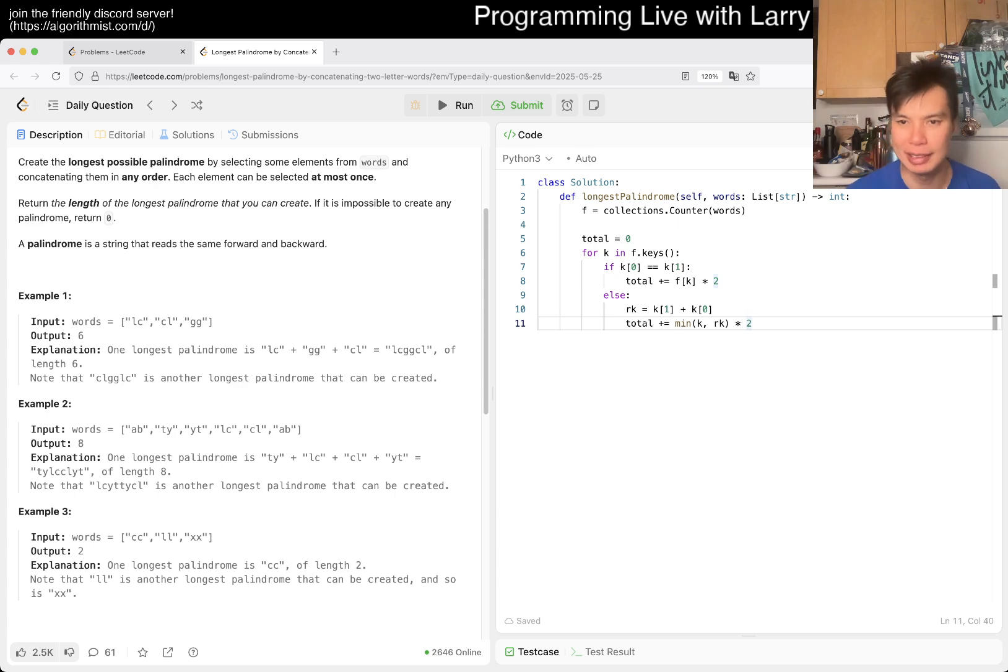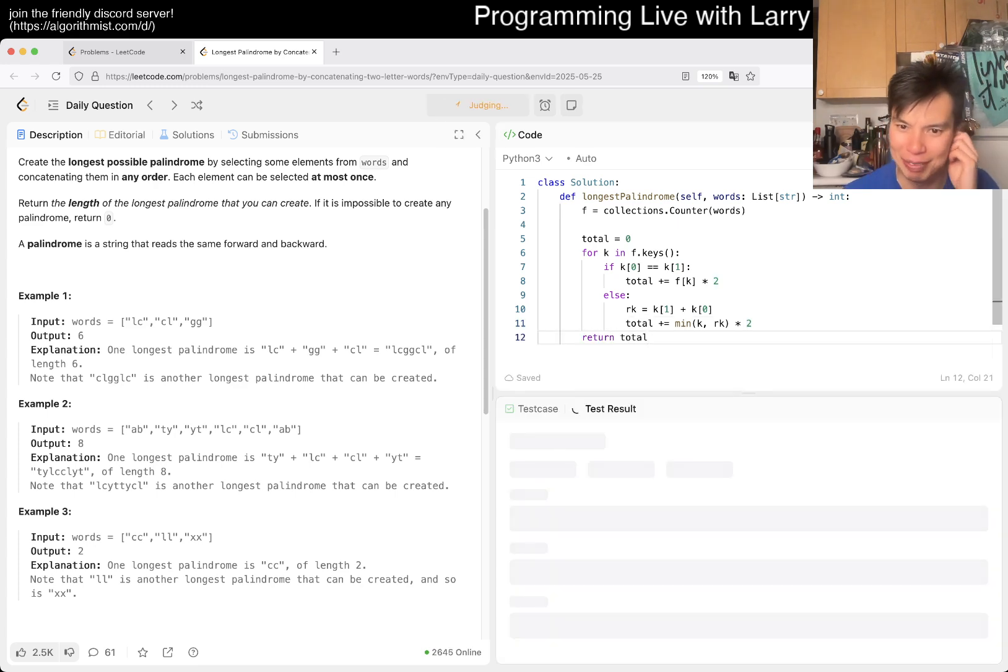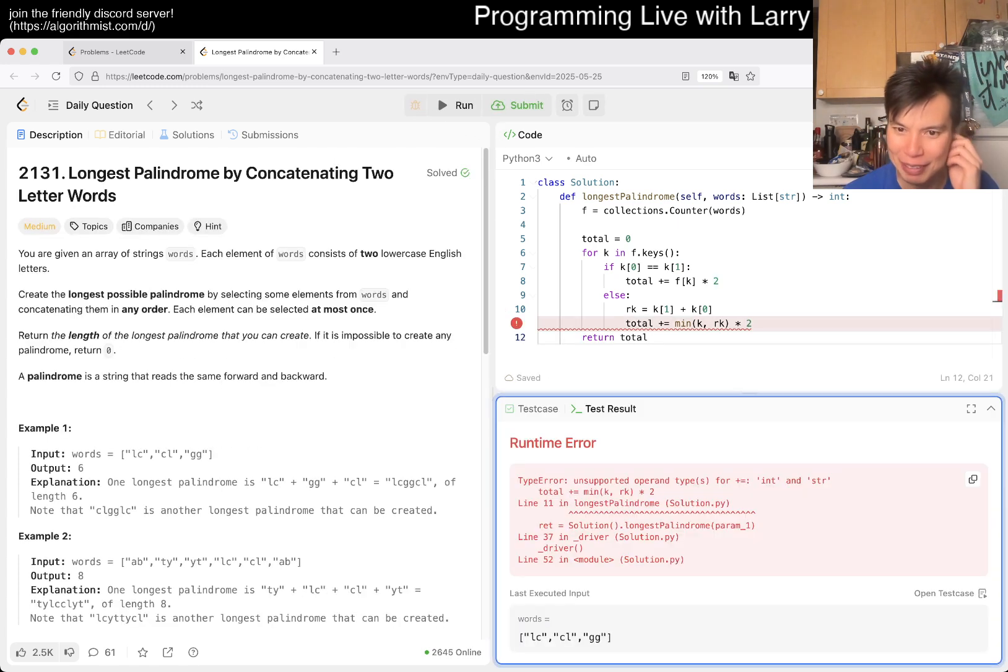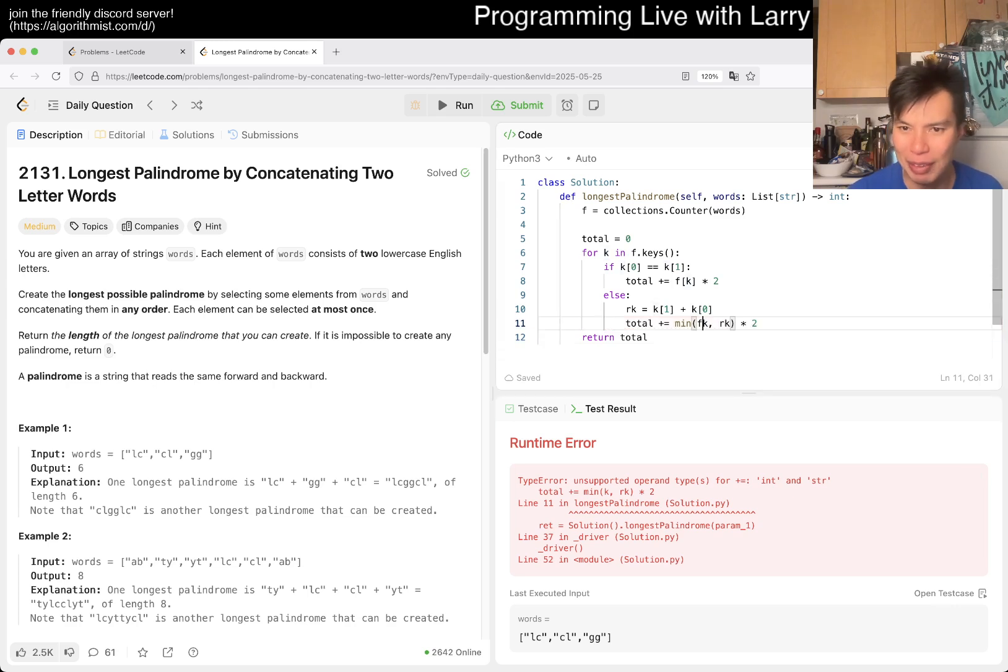I think that logic is right, but maybe I'm wrong. It's very easy to mess up on these things. Oh, what am I doing? It's f of k and f of rk, of course.